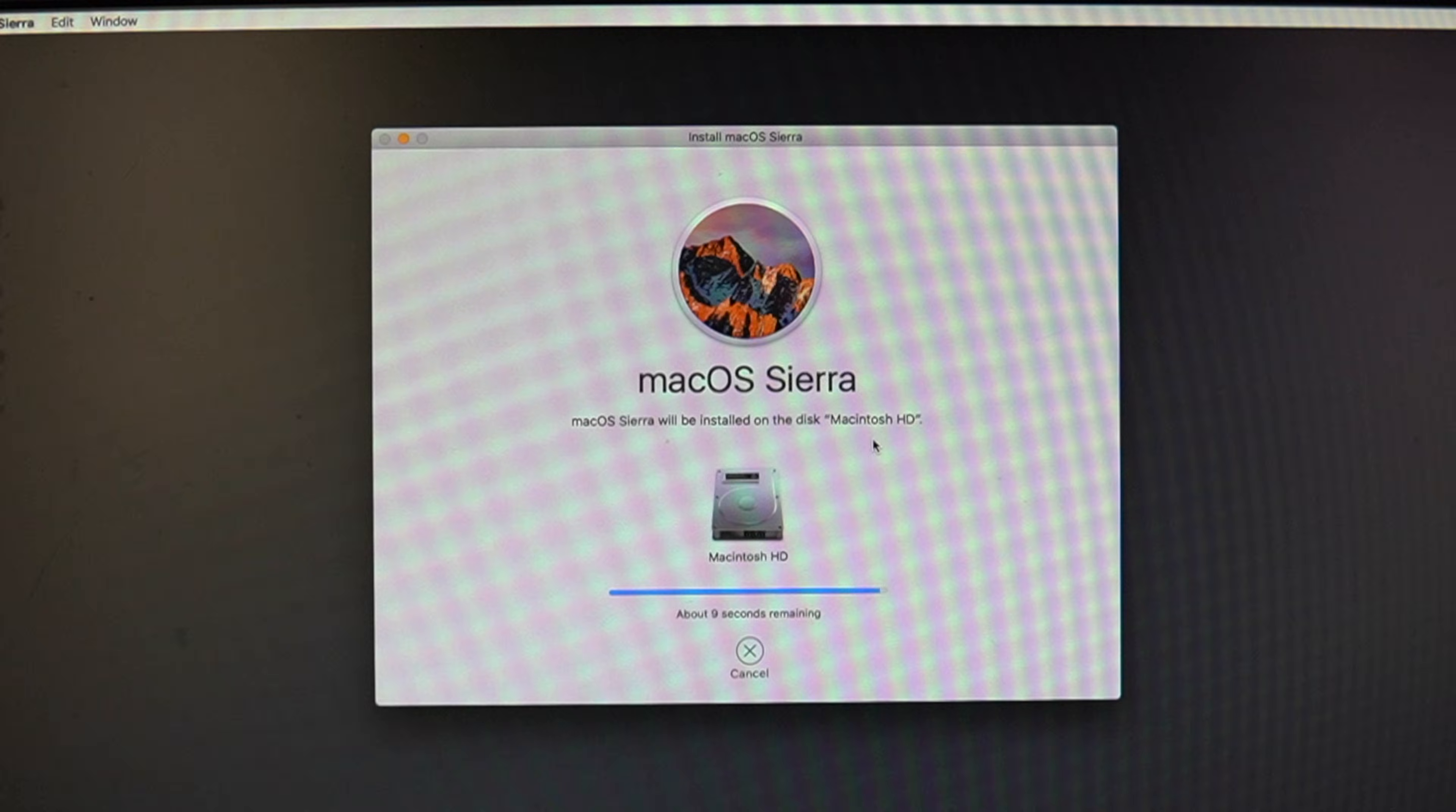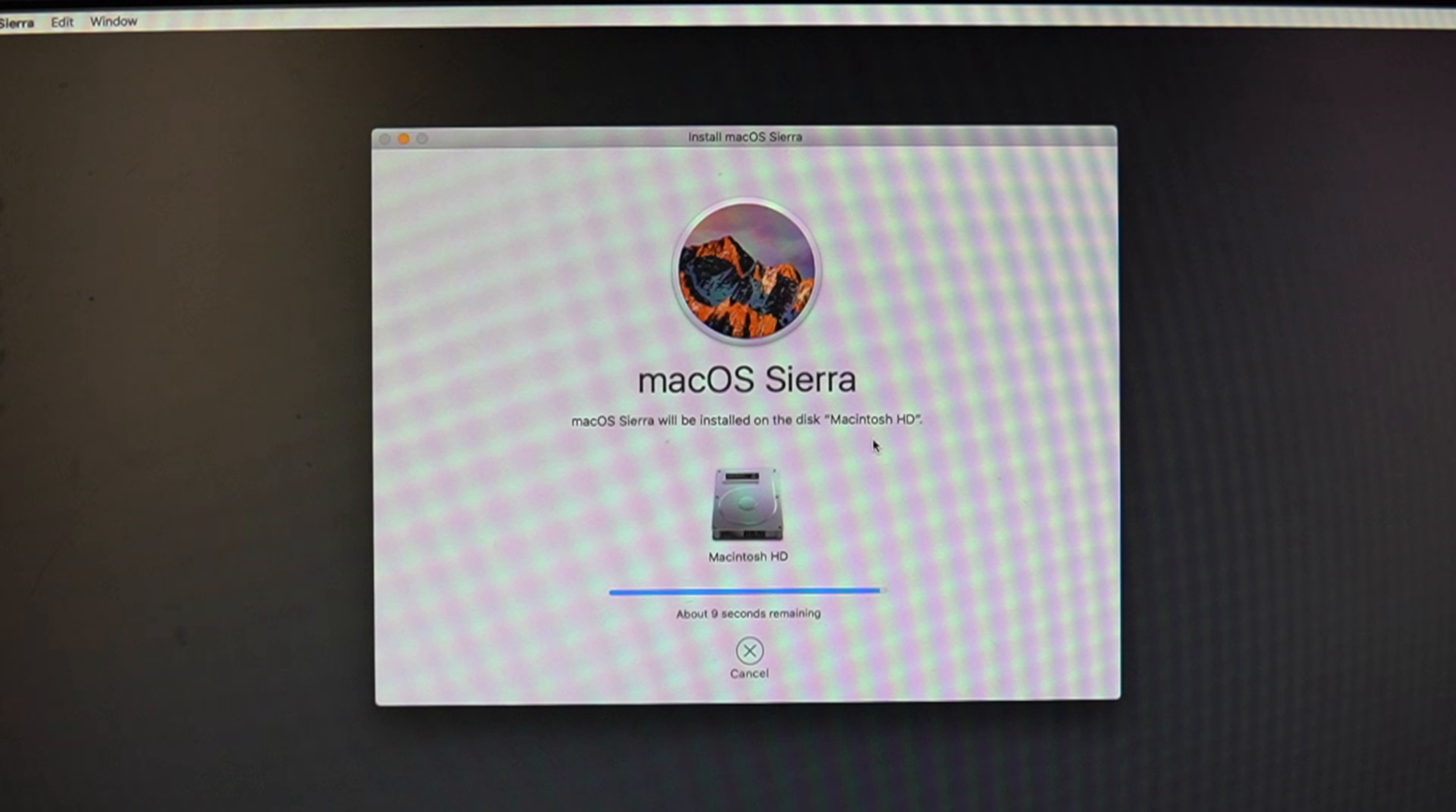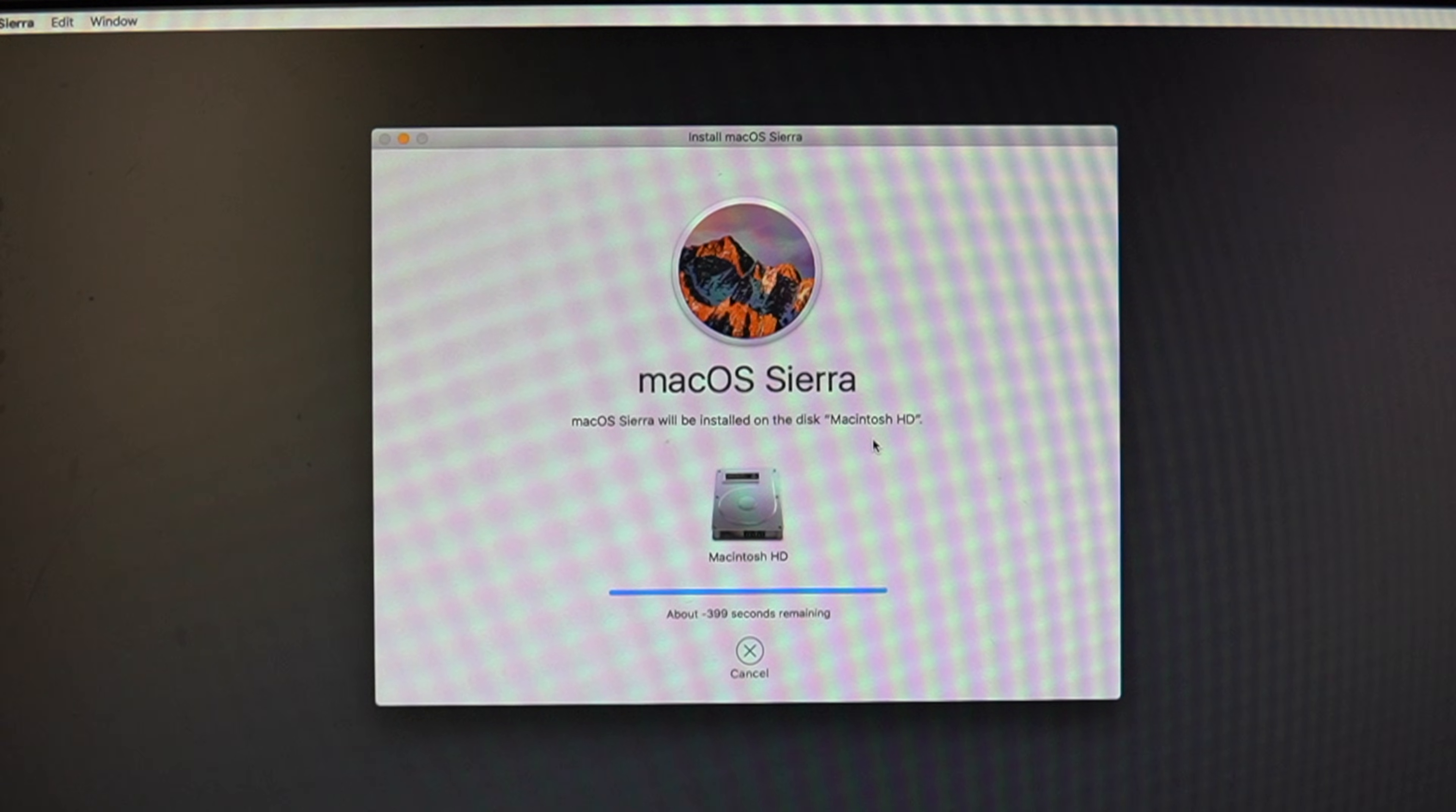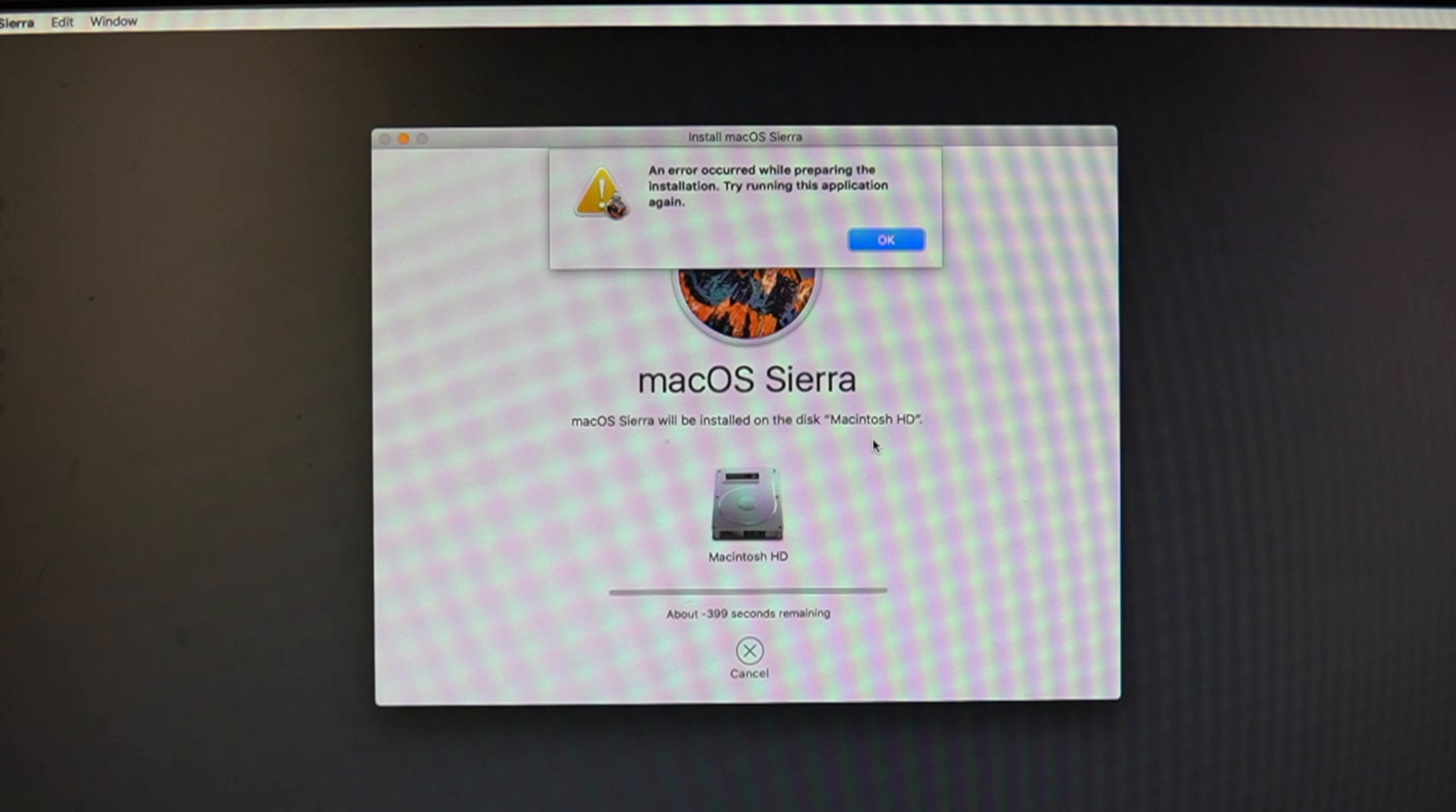This typically occurs due to issues connecting to Apple servers during the installation process. Here are some troubleshooting steps I tried.